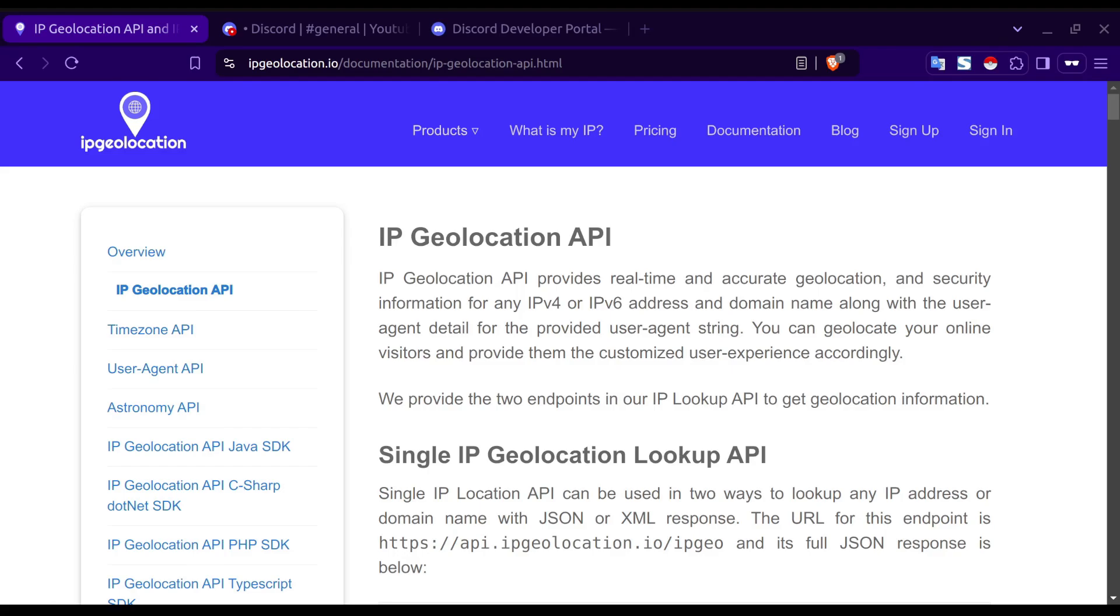Before getting started, you will need both a Discord account as well as an API key and the documentation to the API of your choice. I'll be using ipgeolocation.io which offers a free account as well as a quota of free API calls.